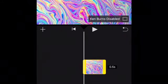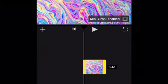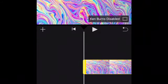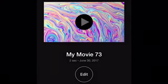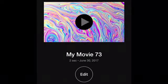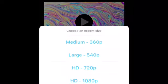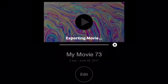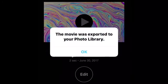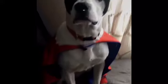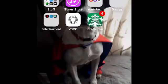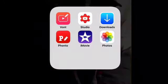Then you want to make it as short as possible — I'm making it about two seconds. Then save it and export it as Medium, 360p. It'll say 'Your movie has been exported to your library,' then you want to go back.